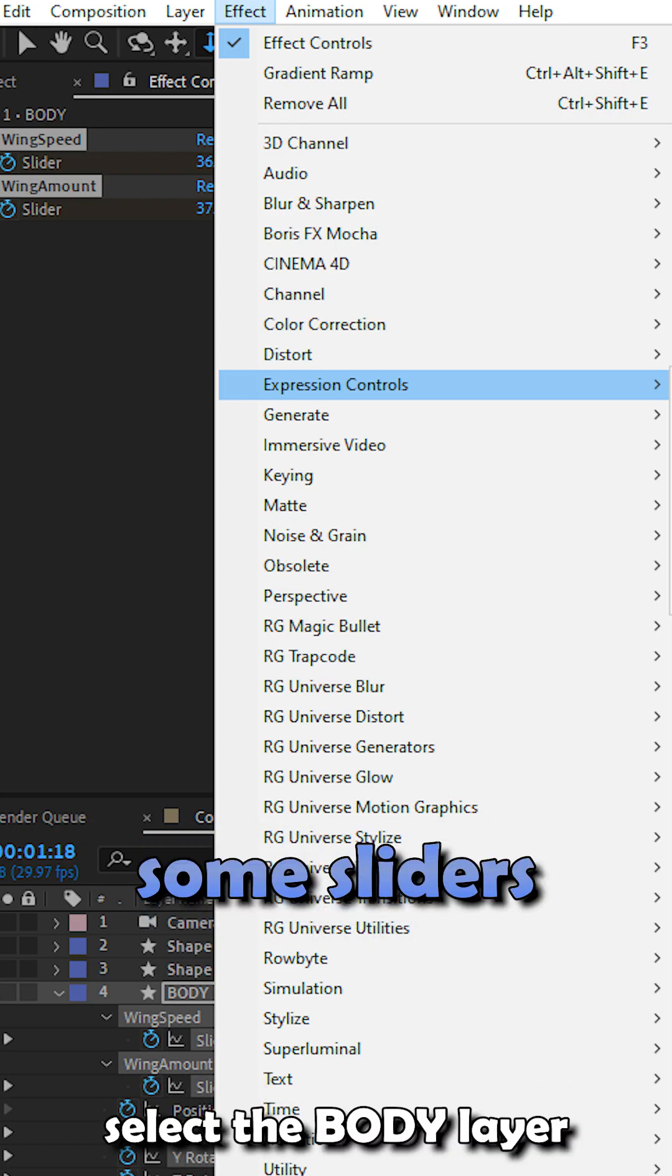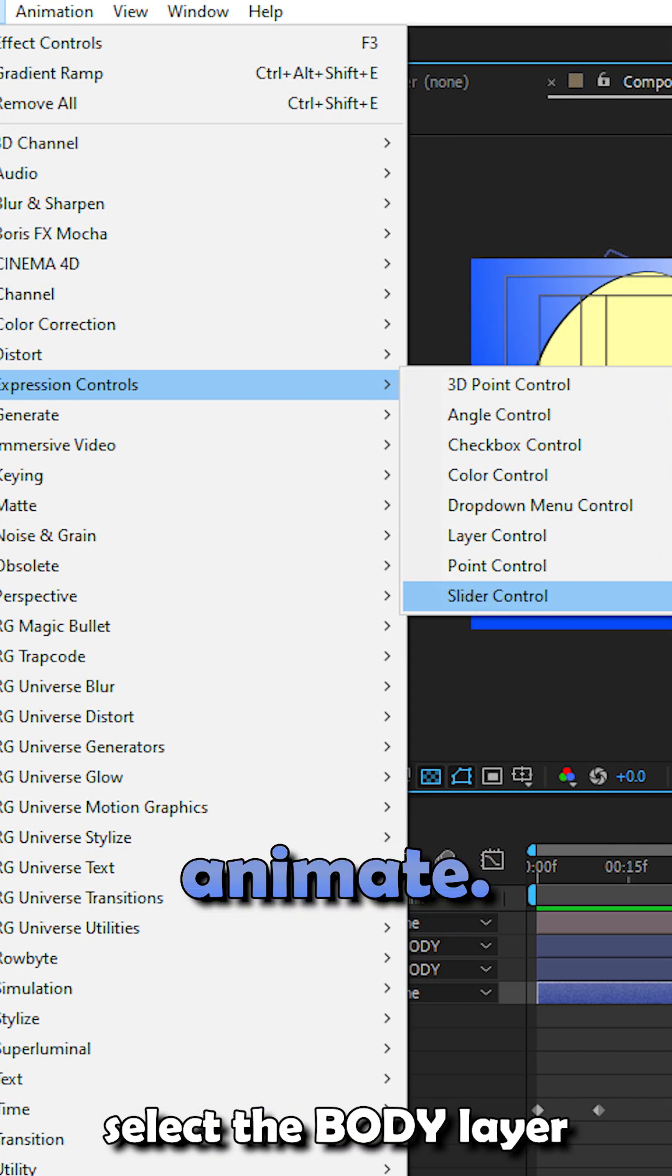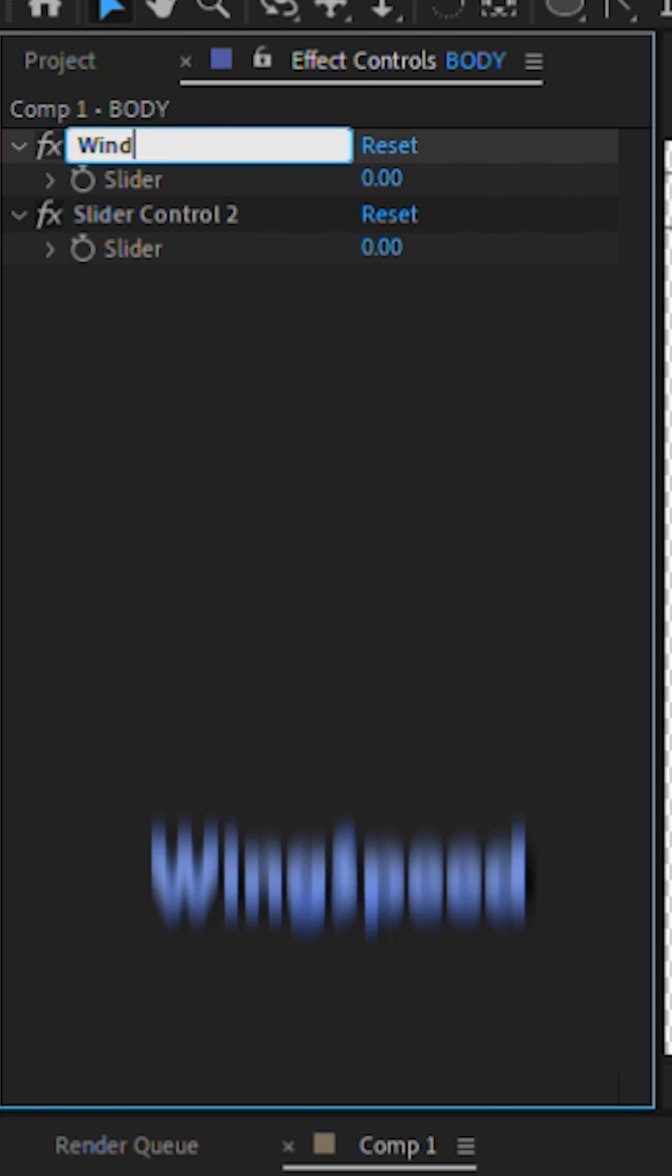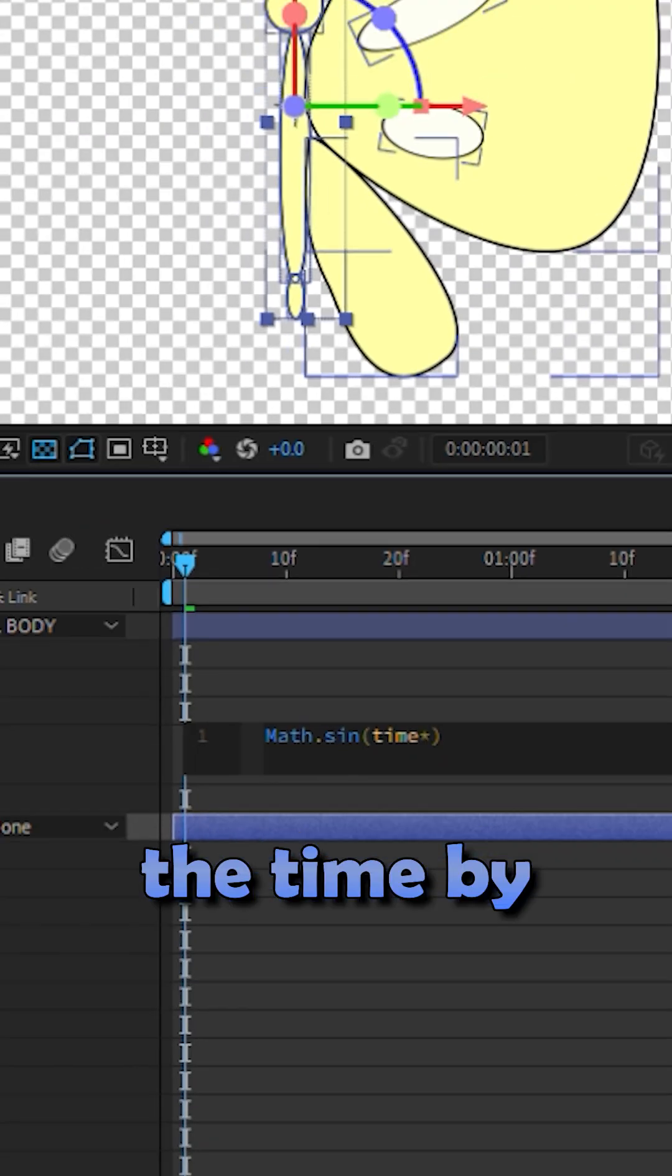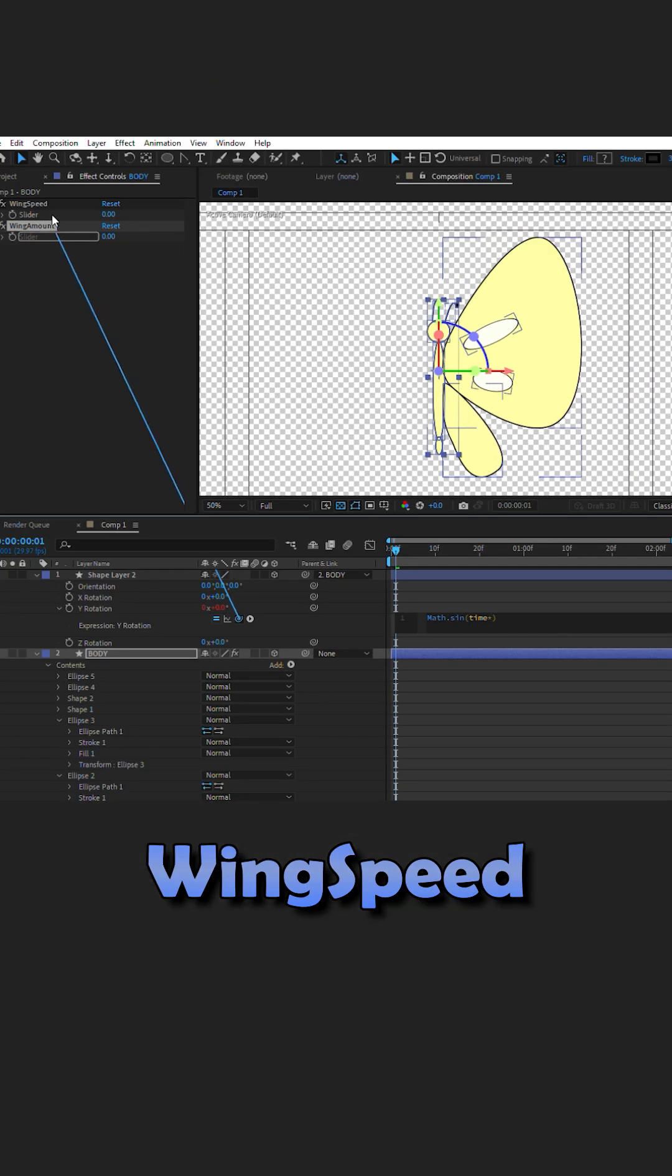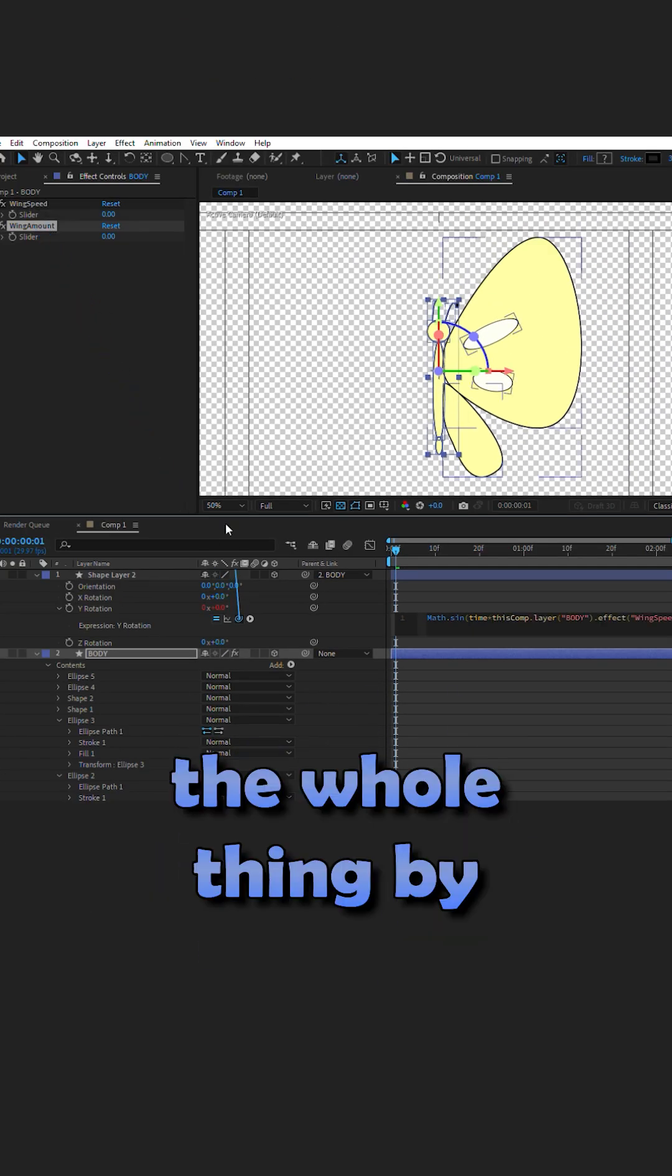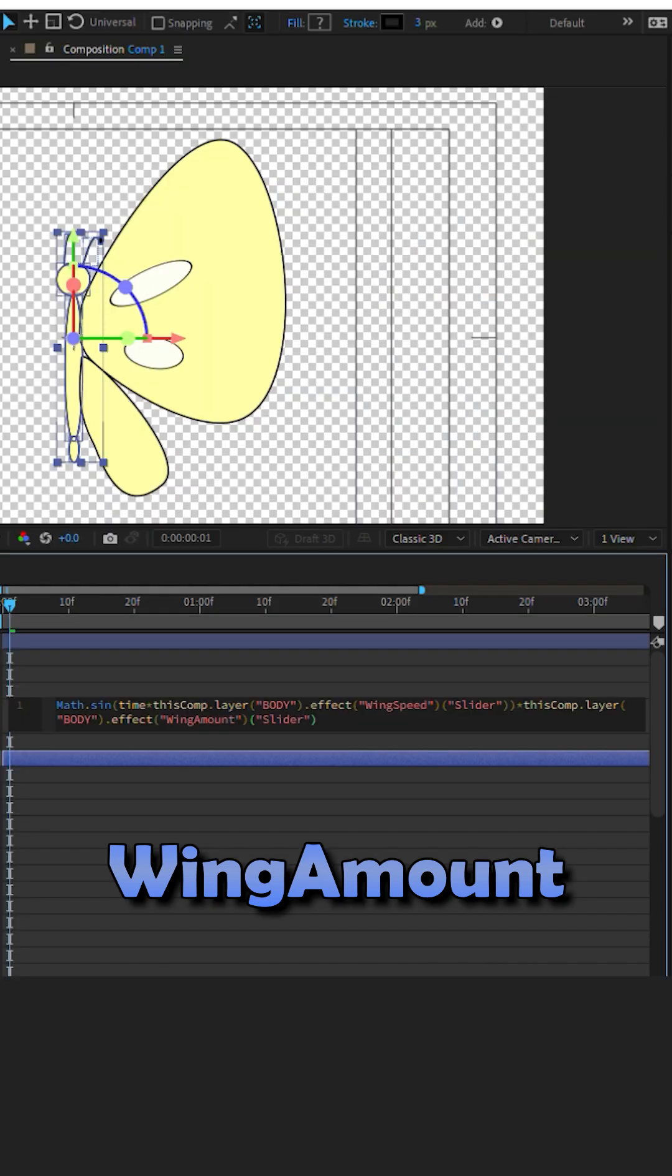Now let's add some sliders so we can animate. Call one wing speed and the other wing amount. Multiply the time by wing speed. Multiply the whole thing by wing amount.